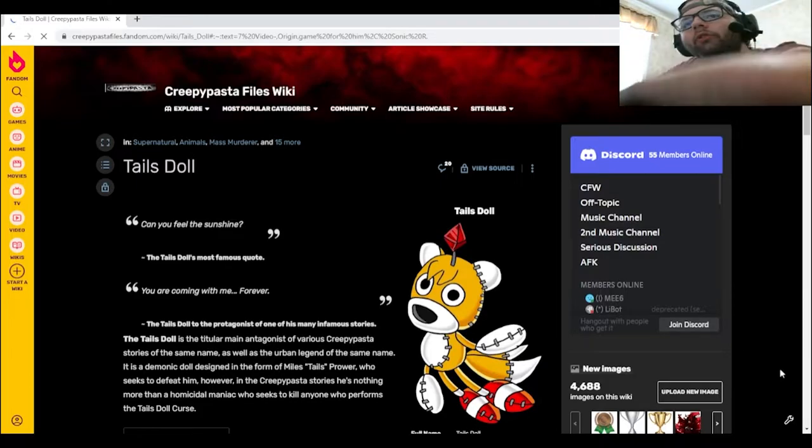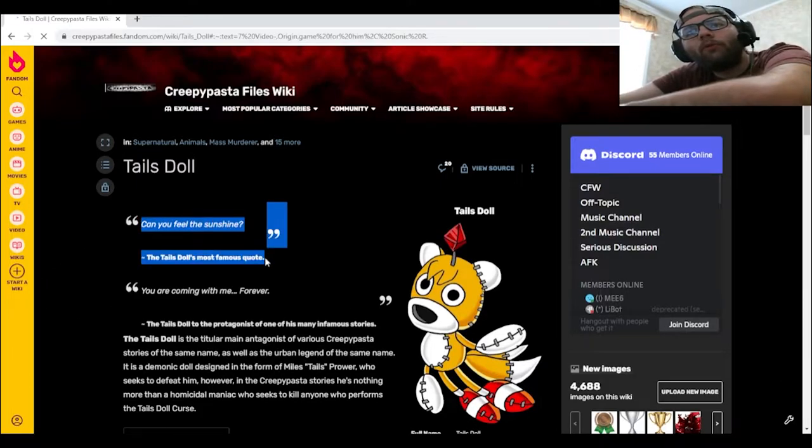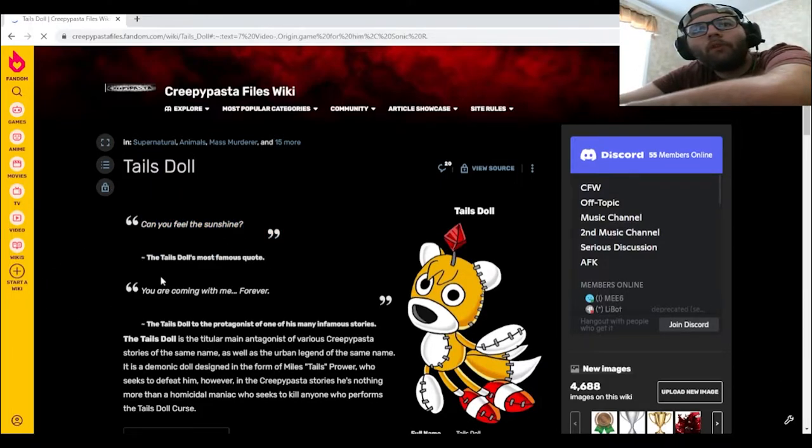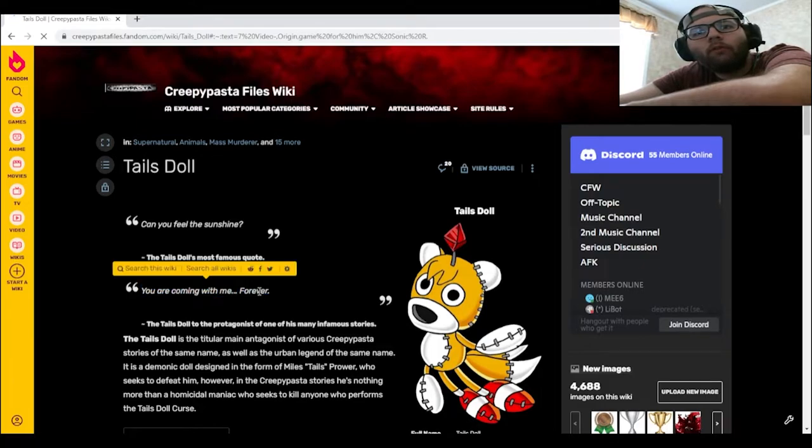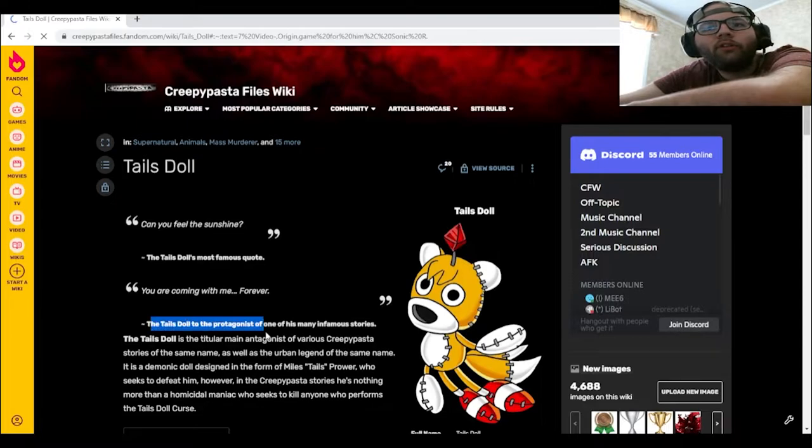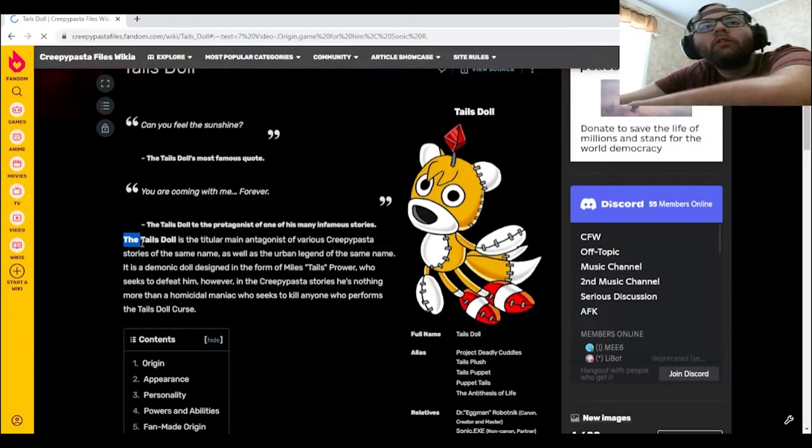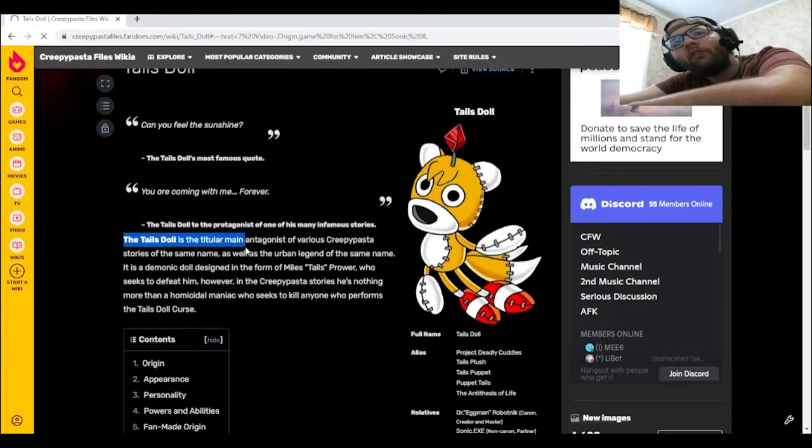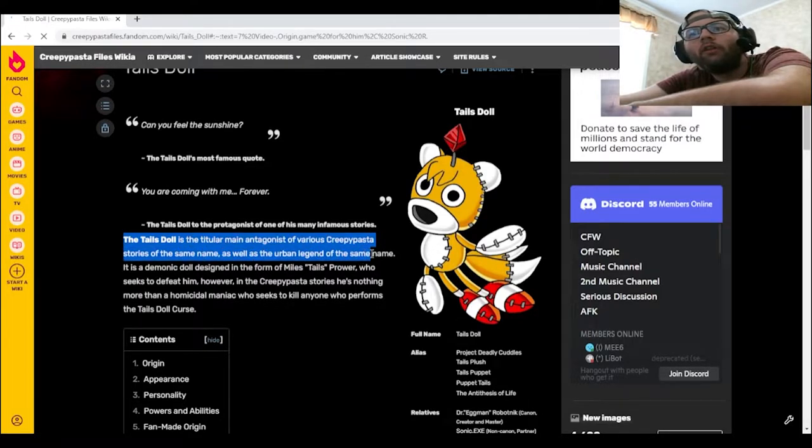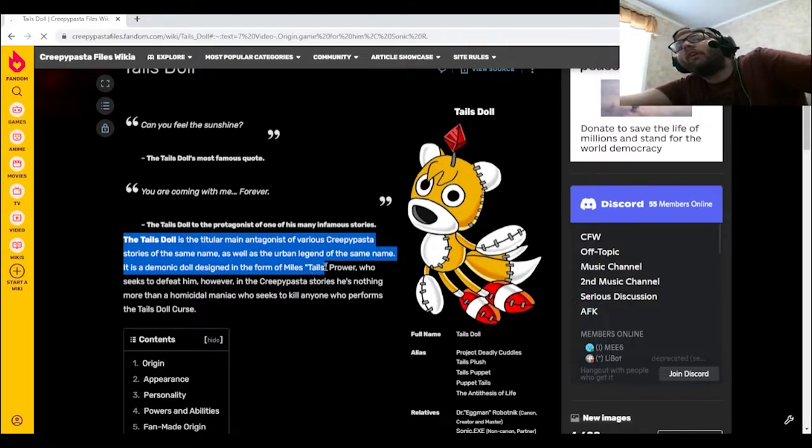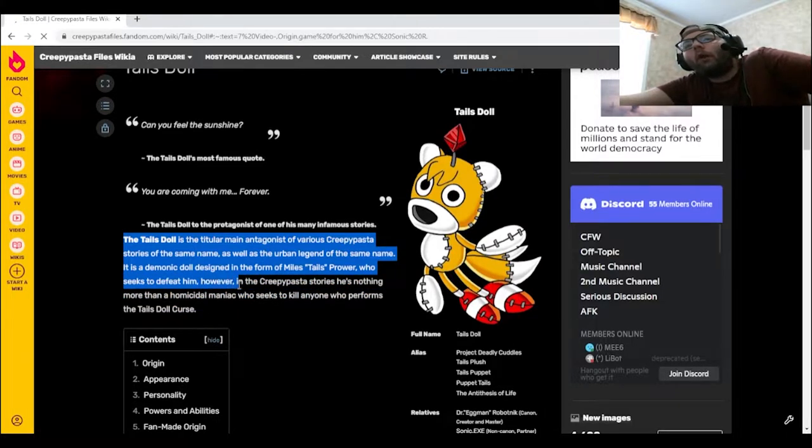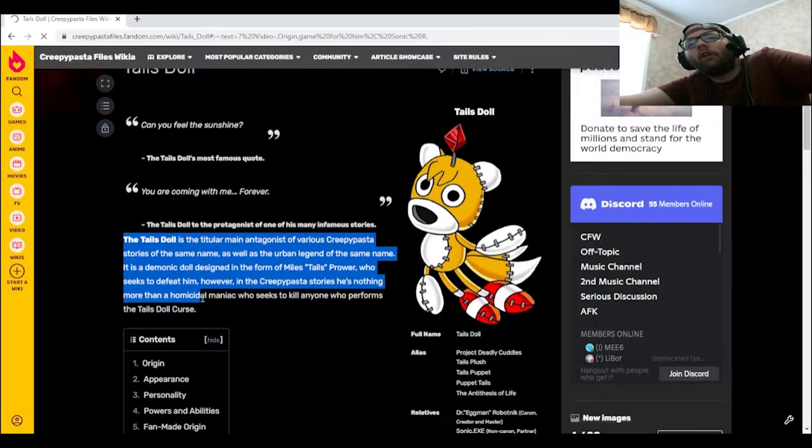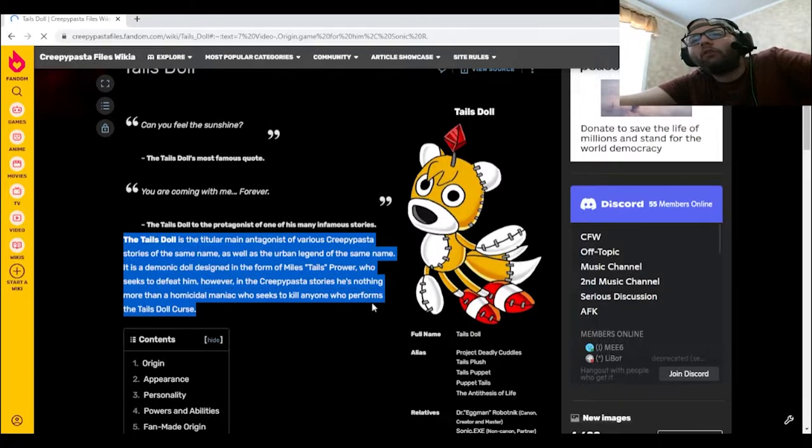So we have, can you feel the sunshine? That's his most famous quote. You're coming with me forever. Tails Doll to the protagonist of one of his many infamous stories. The Tails Doll is the titular main antagonist of various creepypasta stories of the same name, as well as the urban legend of the same name. It is a demonic doll designed in the form of Miles Tails Prower, who seeks to defeat him. However, in the creepypasta stories, he's nothing more than a homicidal maniac who seeks to kill anyone who performs the Tails Doll curse.